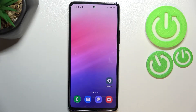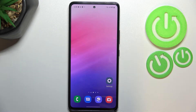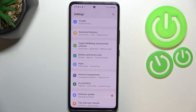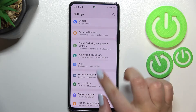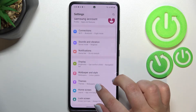Hi everyone. In front of me I've got the Samsung Galaxy A53, and let me share with you how to change the ringtone on this device. First of all, let's enter the Settings.